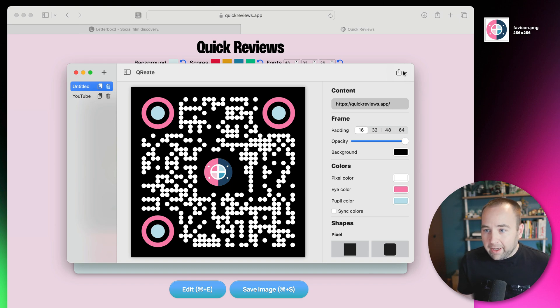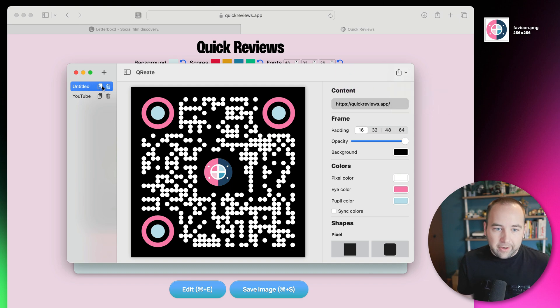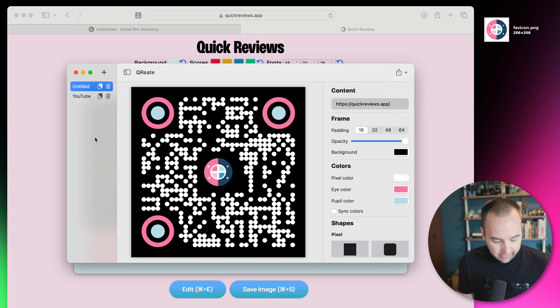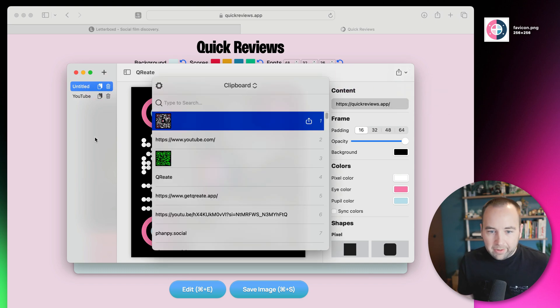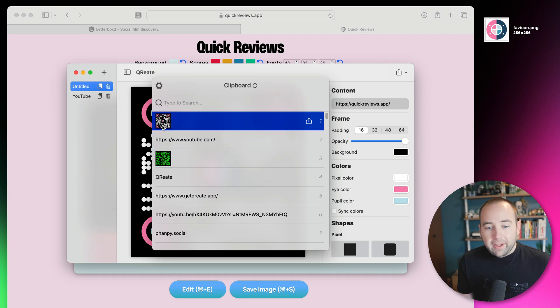I can go ahead and share it with the share sheet as an image file or copy to the clipboard, or over here you can just copy to the clipboard at any point. If I bring up my clipboard manager, you should be able to see that, and then one I made a few minutes ago.